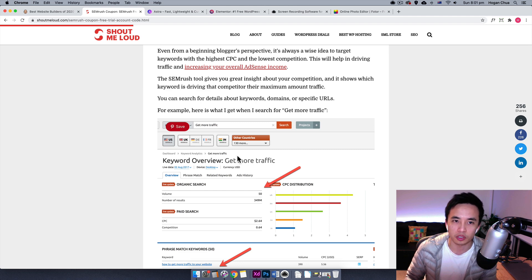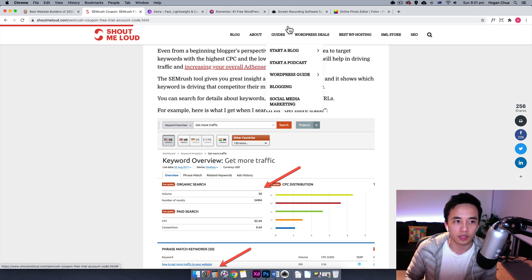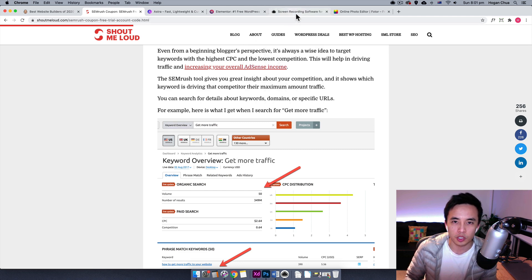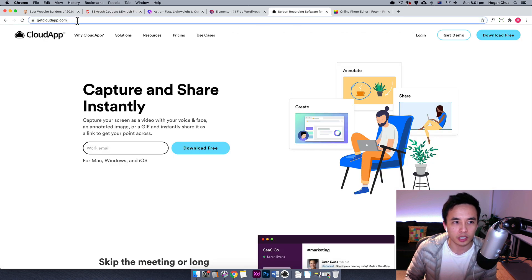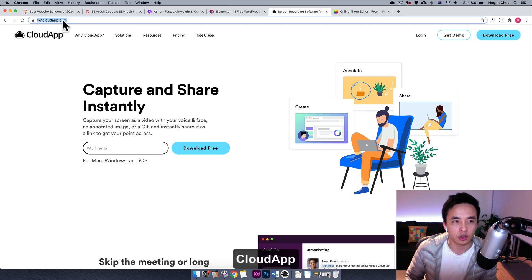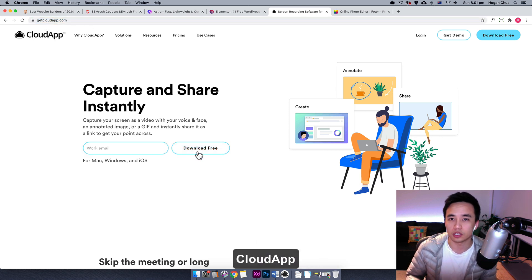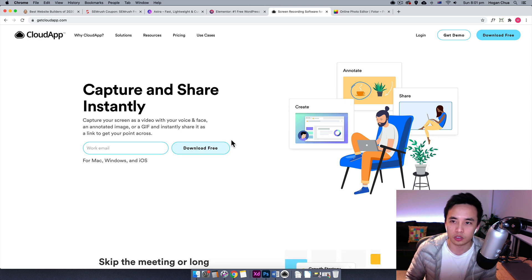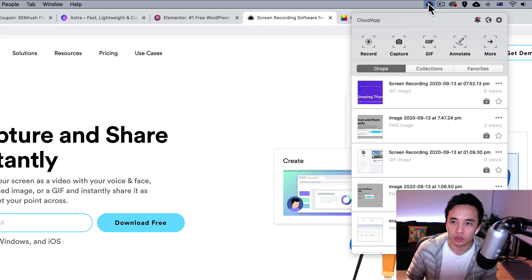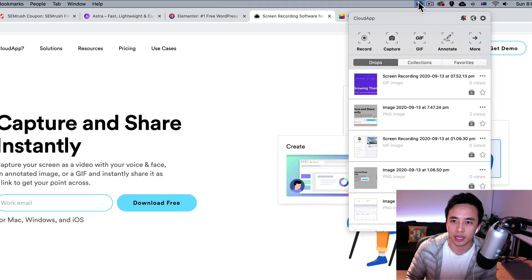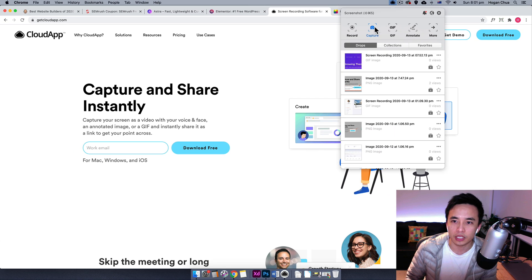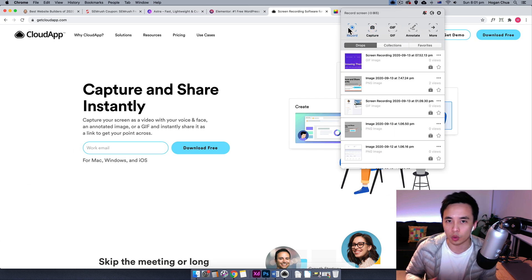So it's actually really simple to do. I'll leave the link in the description but it's actually called CloudApp. Go to that website and just sign up for free, download it onto your computer and install it and then you should have a little cloud icon on the top over here.